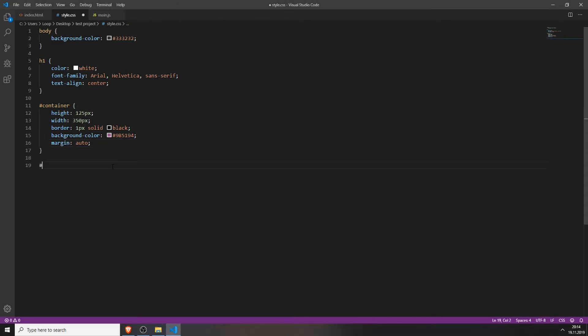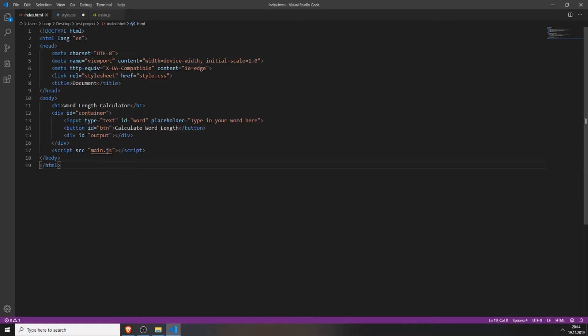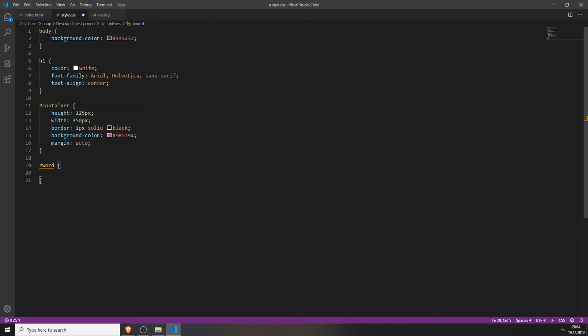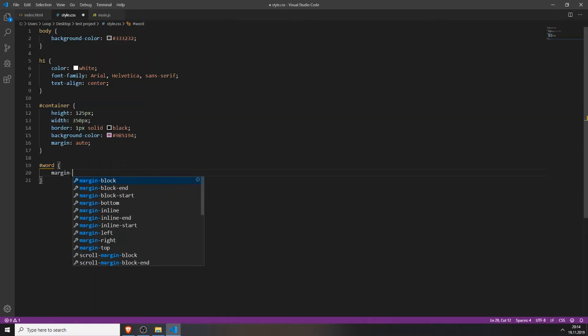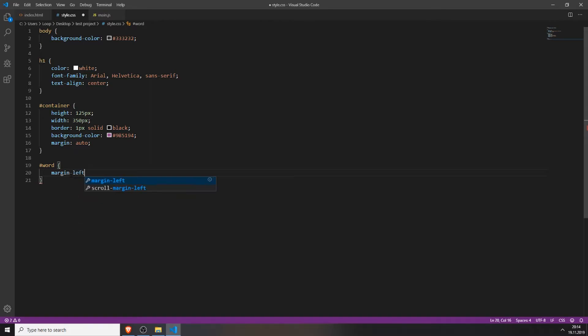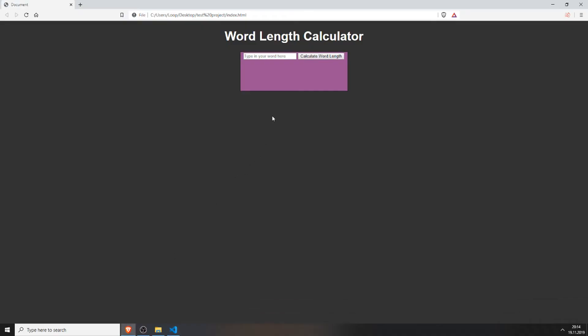Next we will style the word which is just the input field. I will just give it a margin left of 10 pixels so it's a bit more centered.